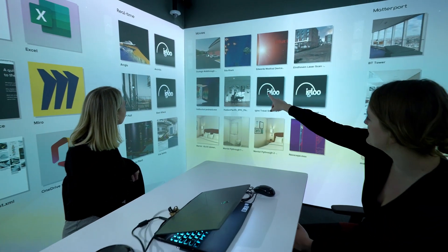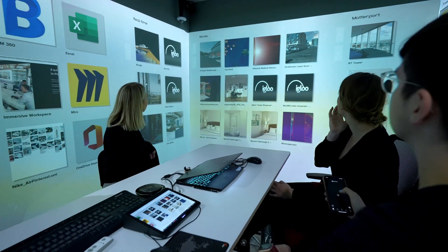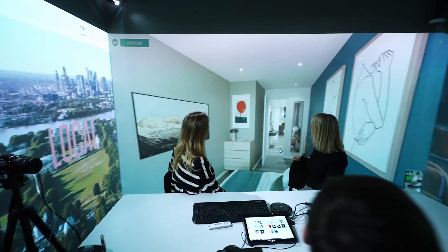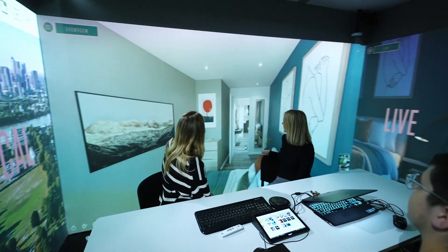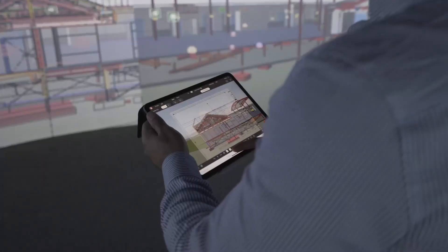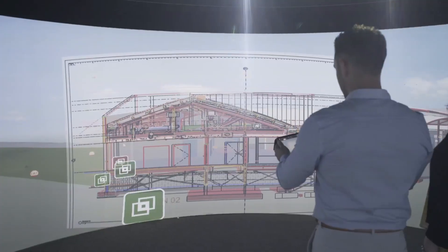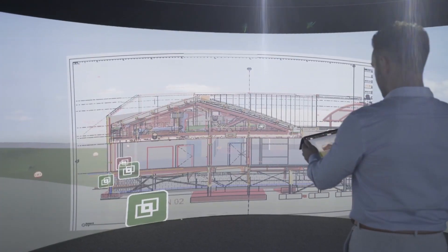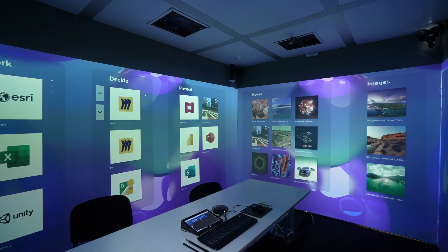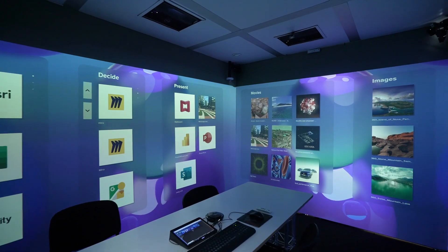You can start up interactive real-time content from igloo home, whether it's virtual reality content, interactive training modules, visualization tools for architecture, and much more. Step inside the future of collaboration with igloo home.